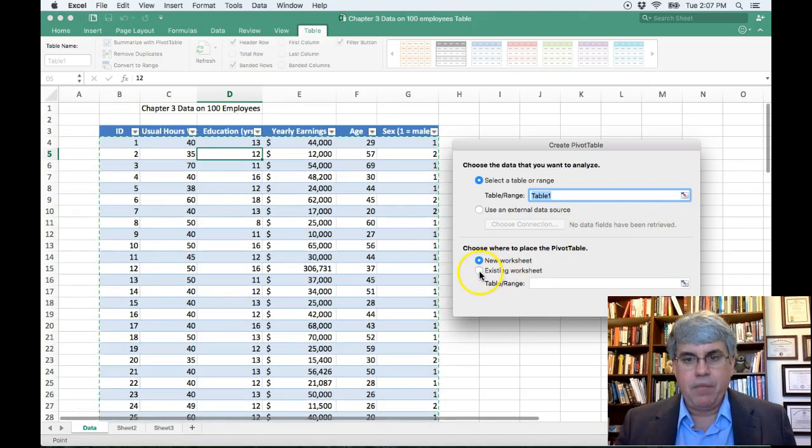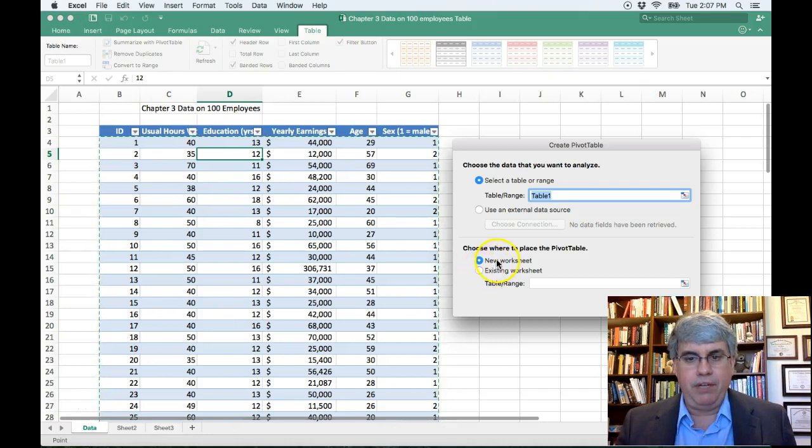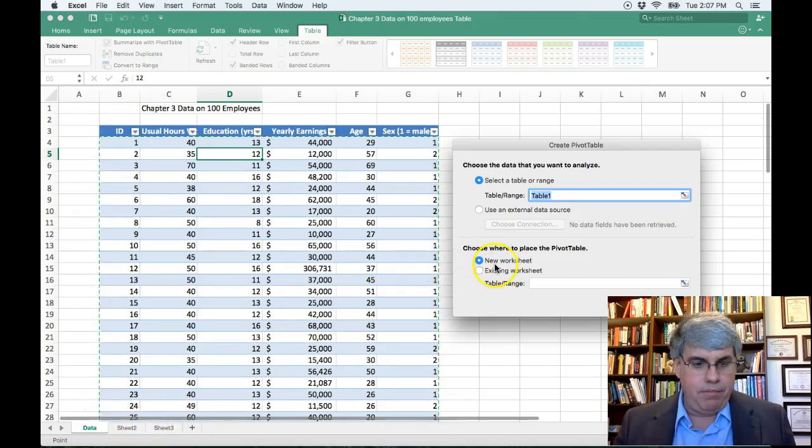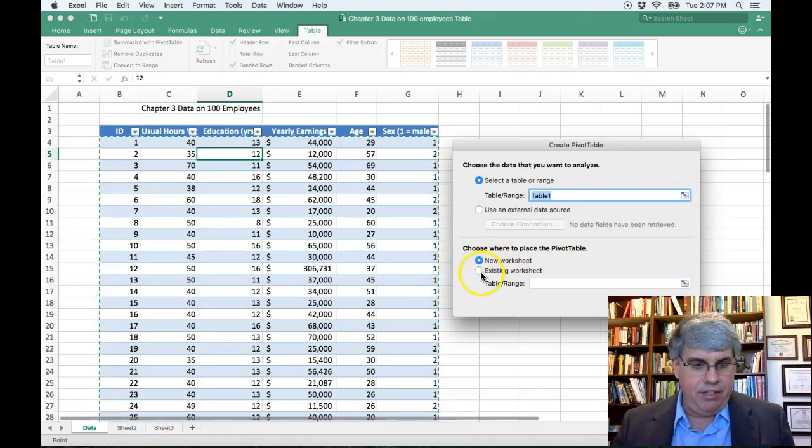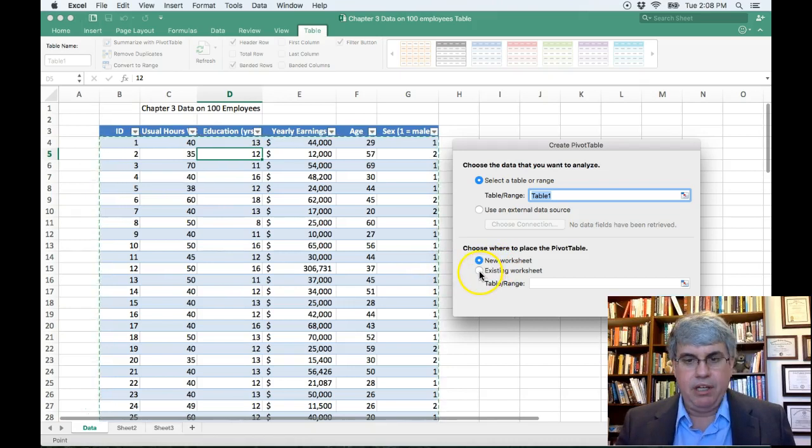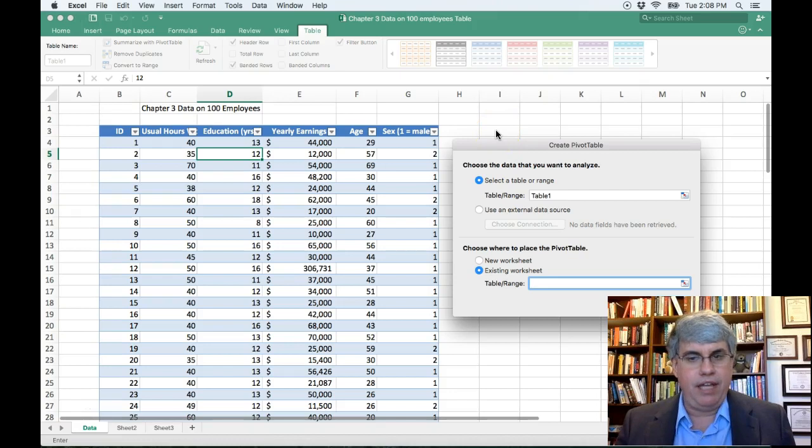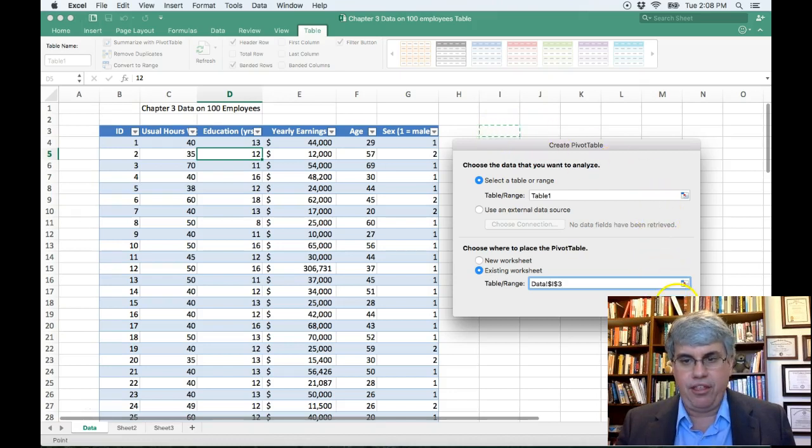We want to use an existing worksheet. A new worksheet would be these tabs down here. We want to keep it on this first tab. So we're going to choose existing worksheet. And let's put the upper left hand corner, say here in I3. We press OK.